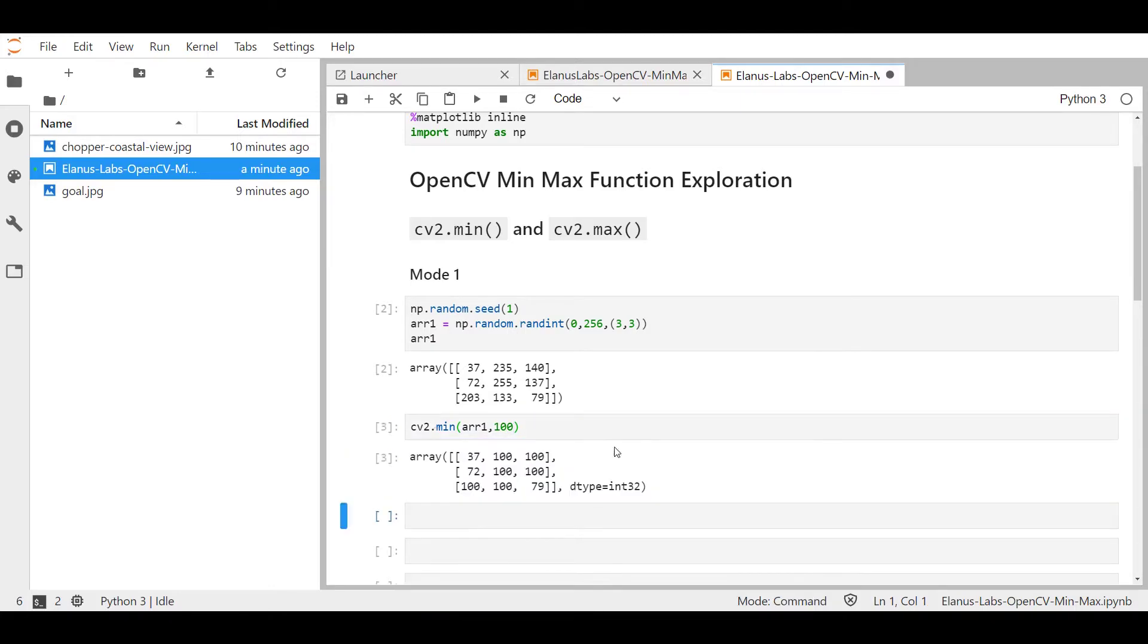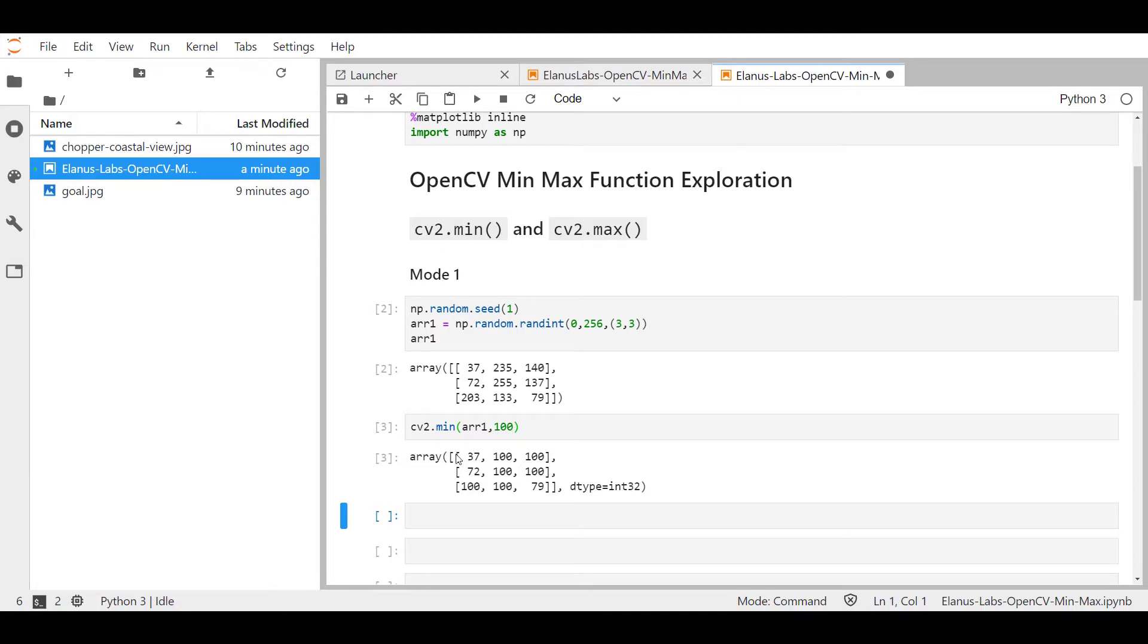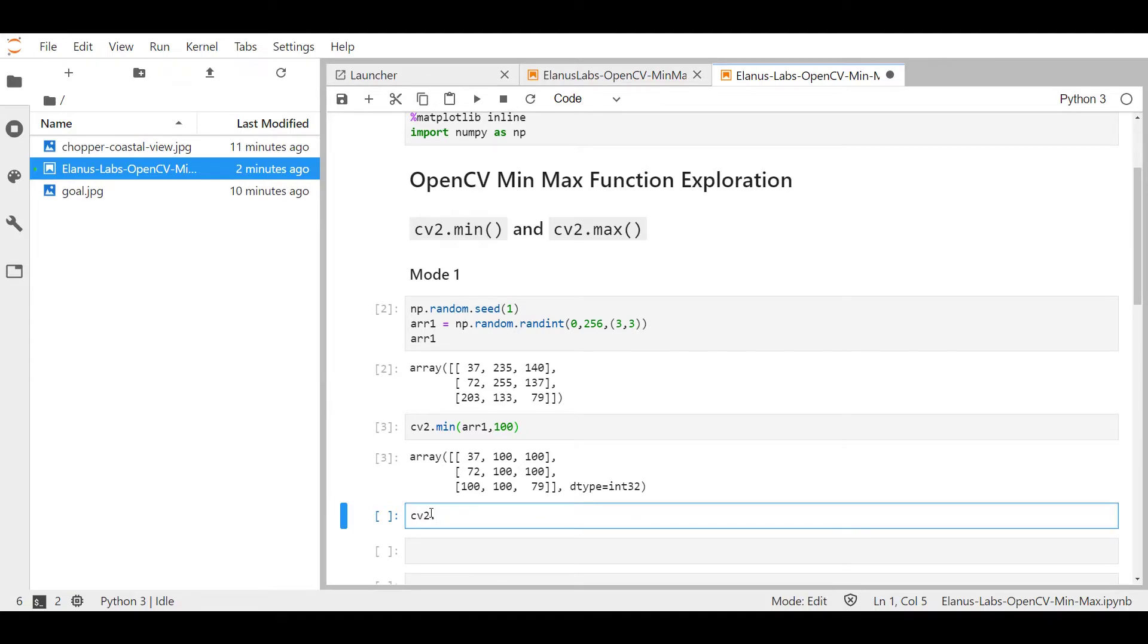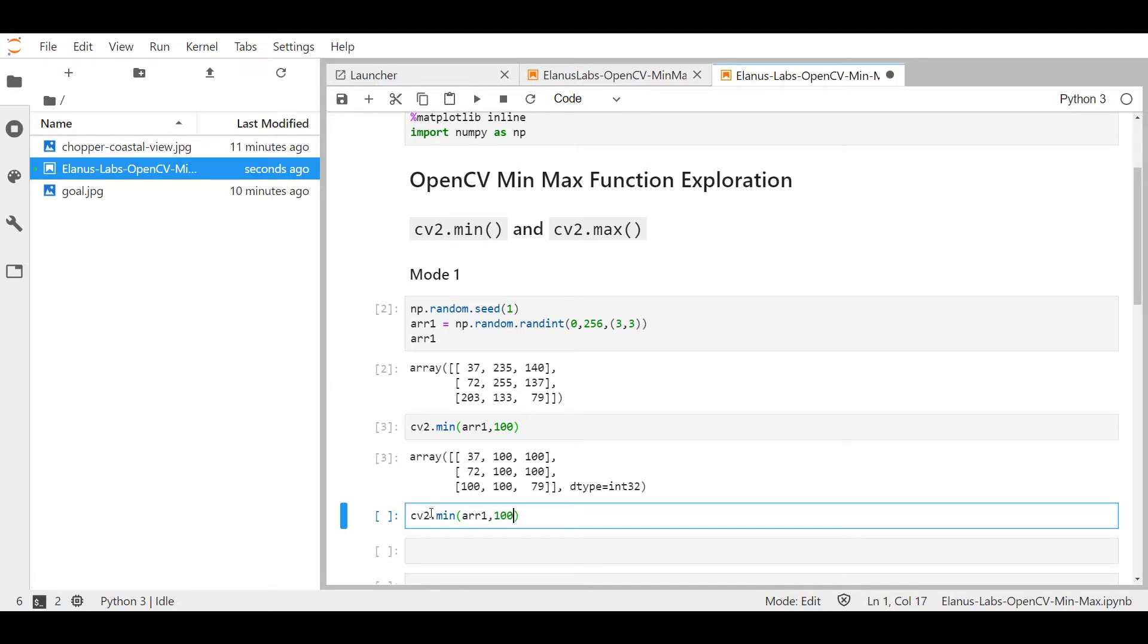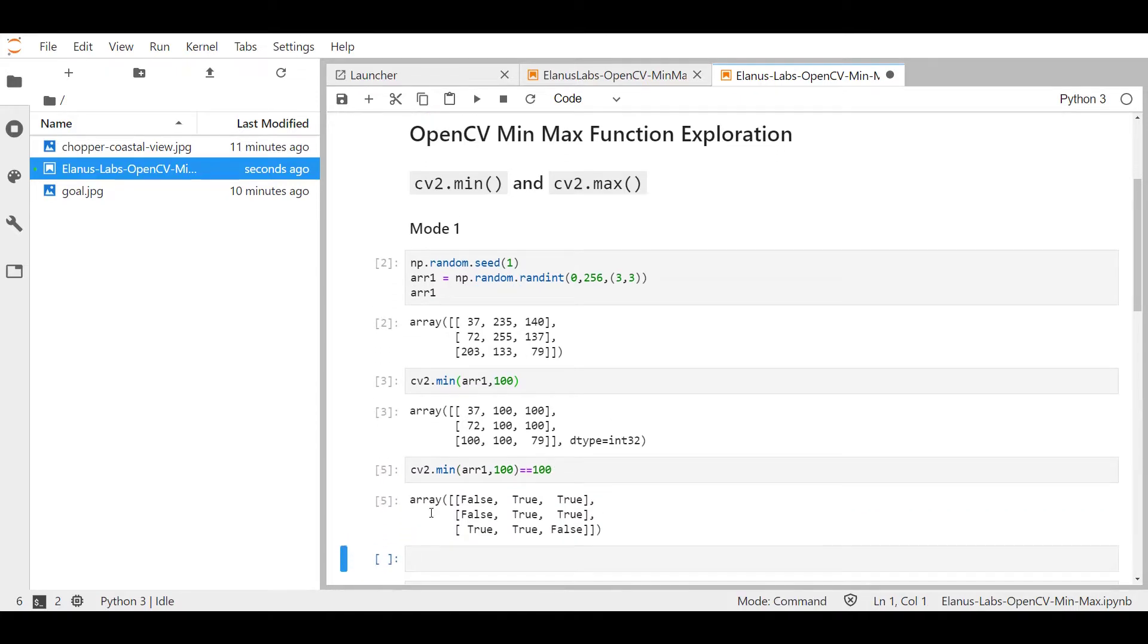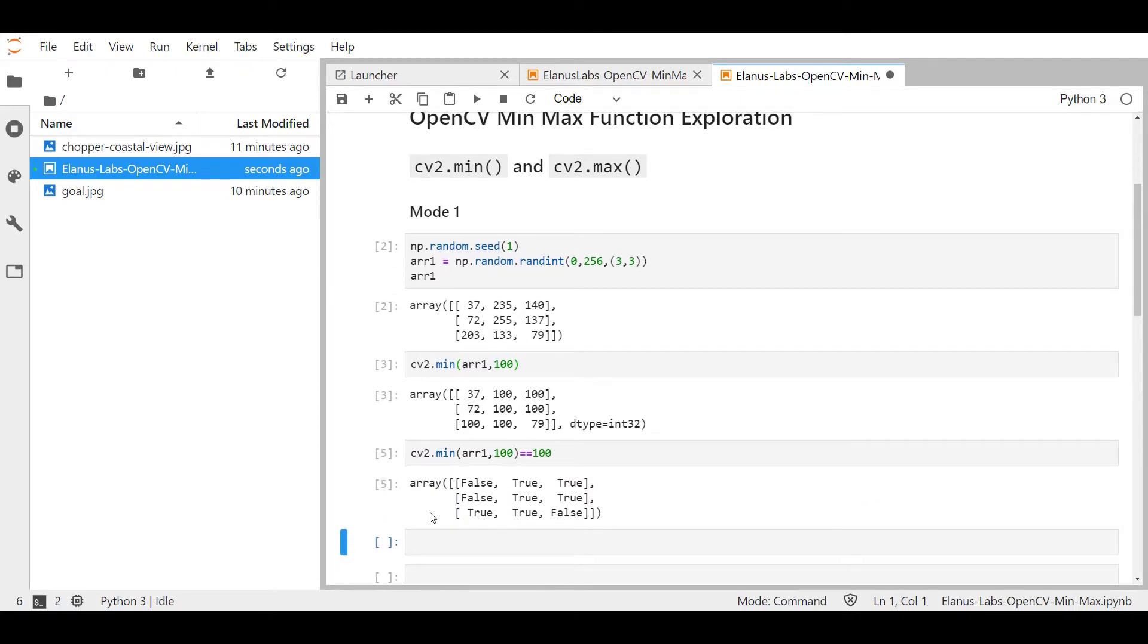As you can see in this output, anything that is greater than this 100 has been floored to 100 and everything that is actually below 100 is clearly visible. This allows you to very quickly identify which areas of the array are actually below 100 by using something like this. Essentially every area that is false is below 100.